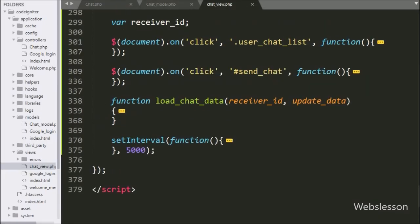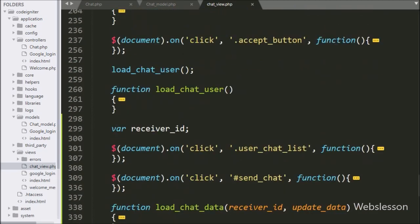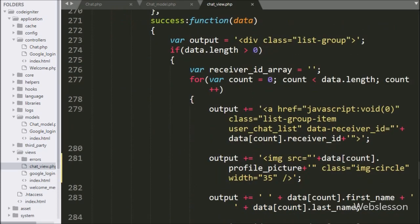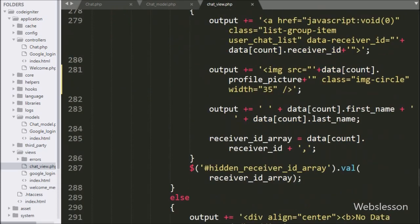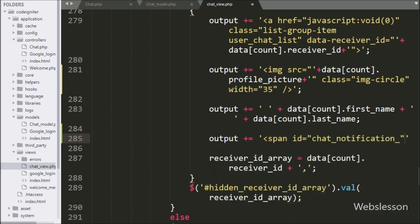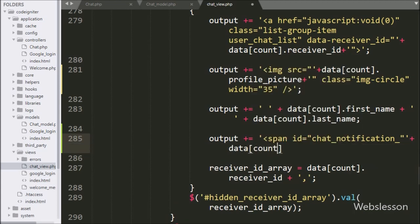For this, we go to the chat view dot PHP file and go to the load chat user function. Under this function we write a dollar output variable and append HTML code like a span tag where the ID is equal to chat notification with the dynamic value of data account index dot receiver ID. This will generate a dynamic ID value.